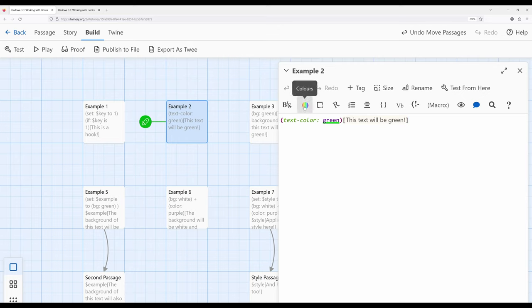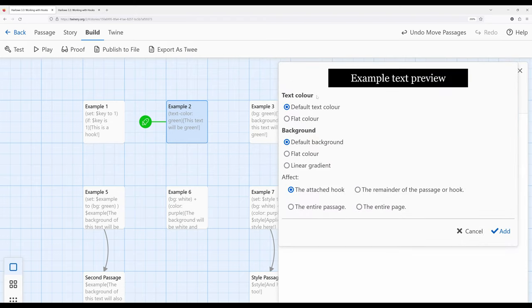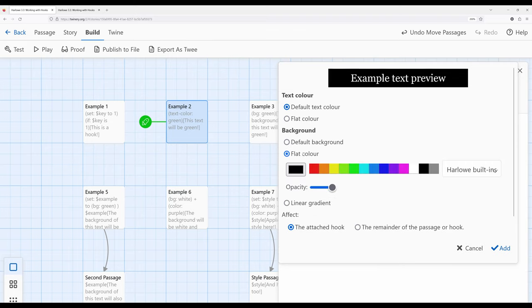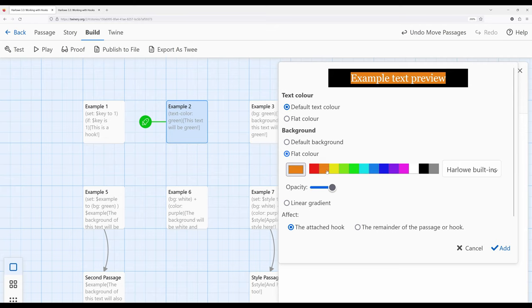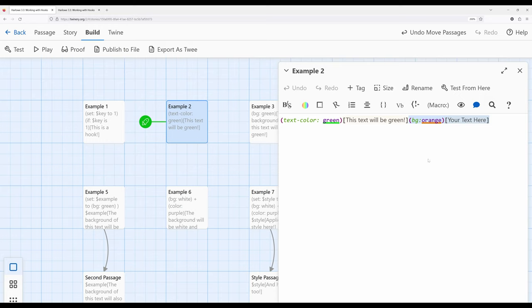Colors is an option within the toolbar provided by Harlowe 3.3. If I click this, notice we can say 'default text color' and what do I want to affect — the attached hook. I can look at the example, see the default color, the flat color, and pick one of the built-in colors. I could pick a particular color built into Harlowe, which is based on existing technologies, to style this. Notice it added a background color orange, so let's talk about this other macro called background.